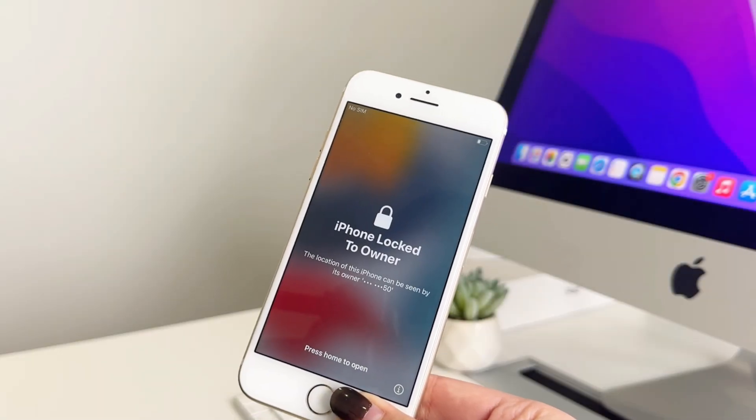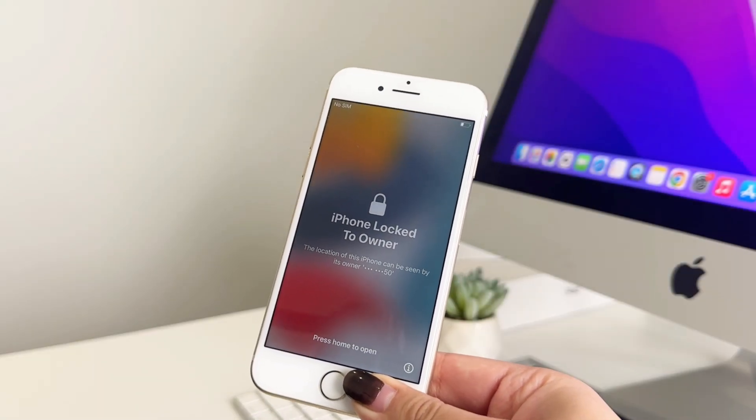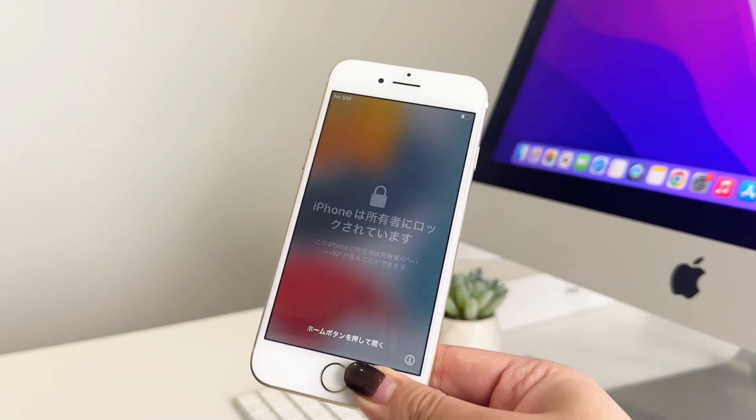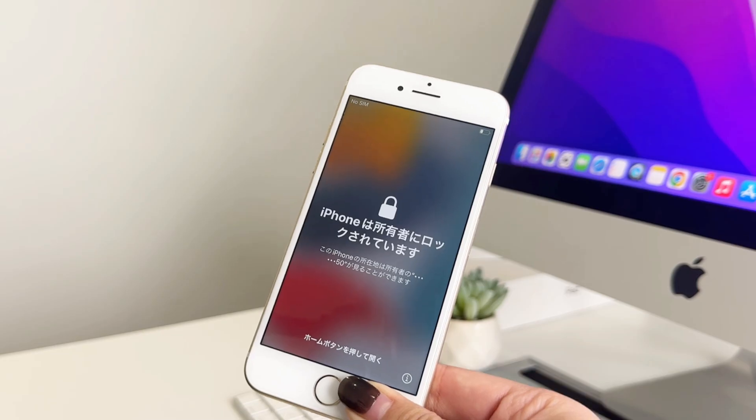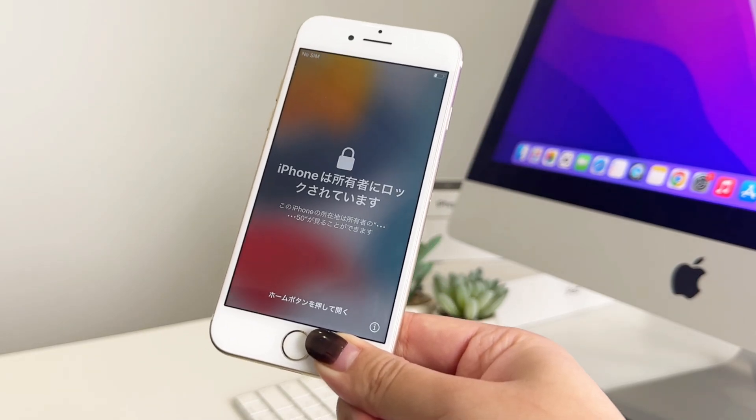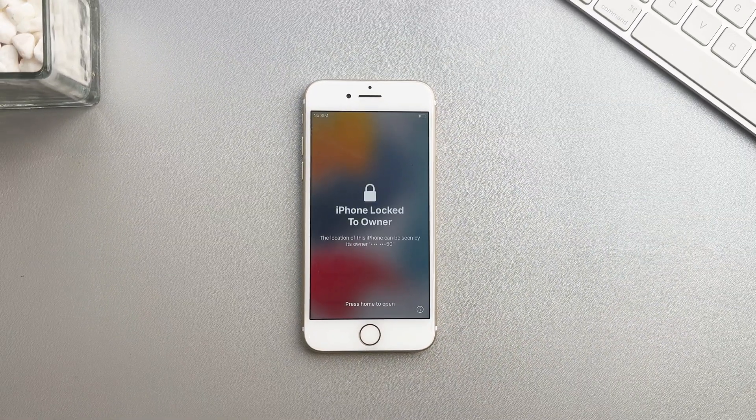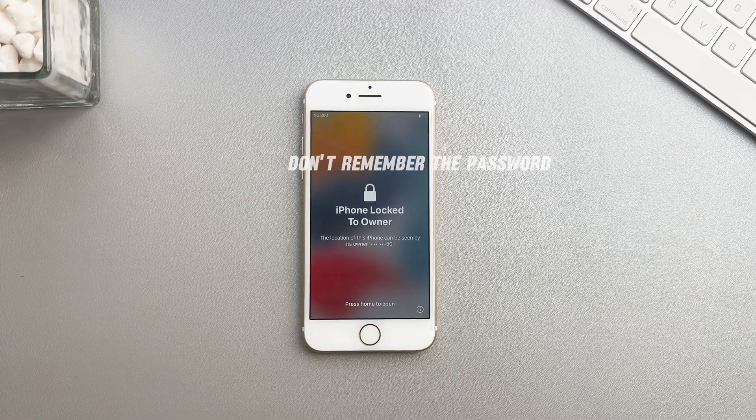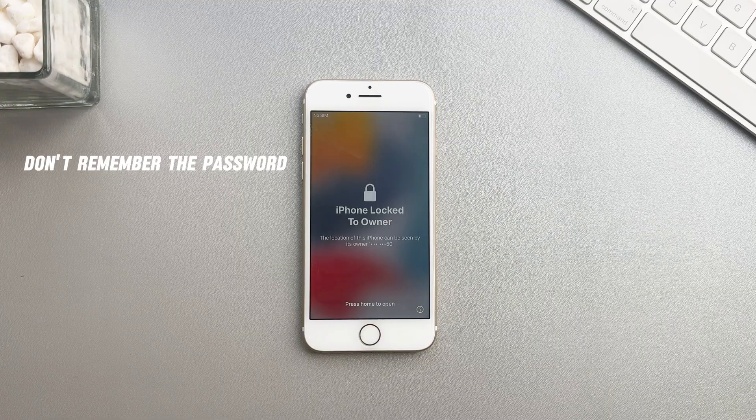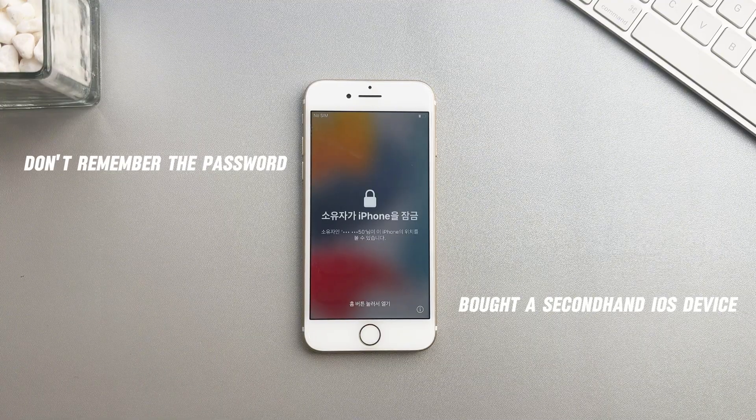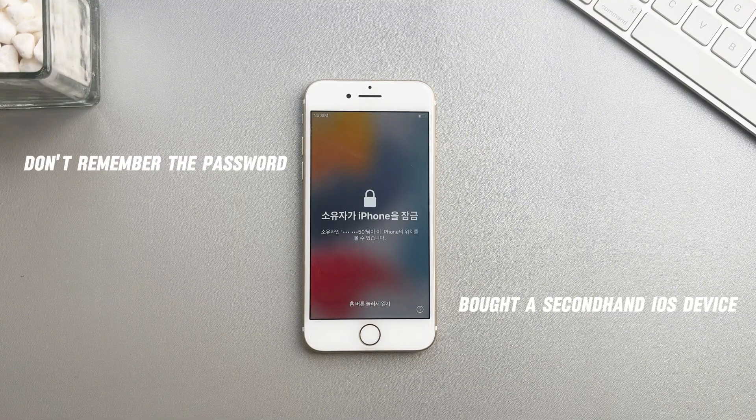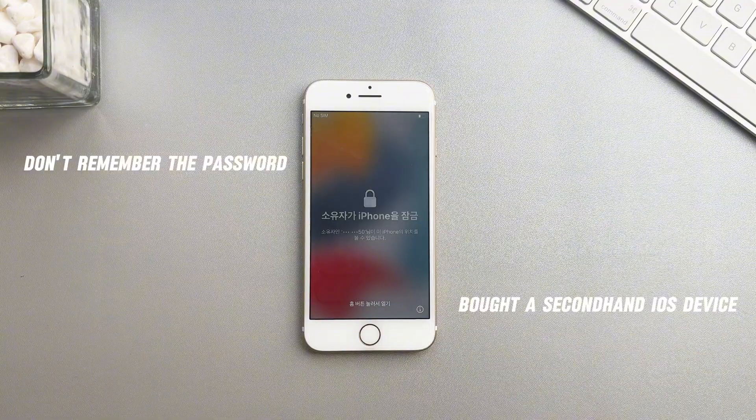How to remove Activation Lock from iPhone or iPad? If your iOS devices are locked, you need your Apple ID and password to unlock it. However, what if you don't remember the password or have bought a second-hand iOS device? Keep watching and learn the best methods.